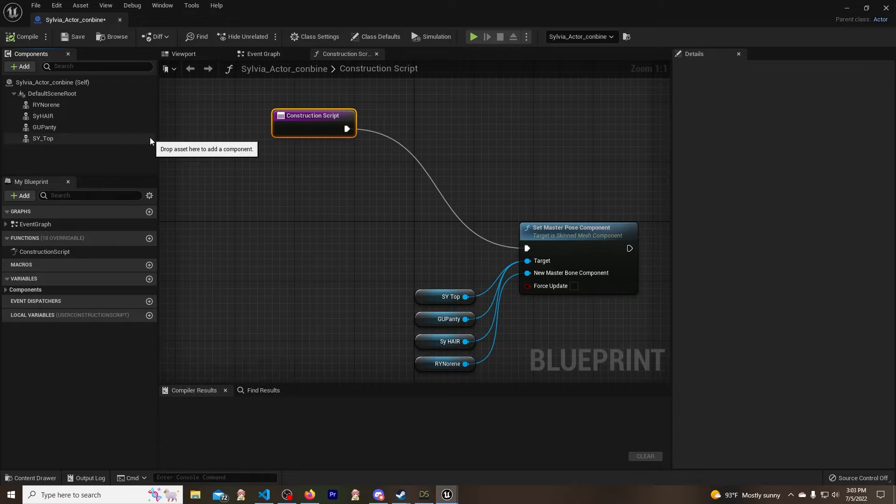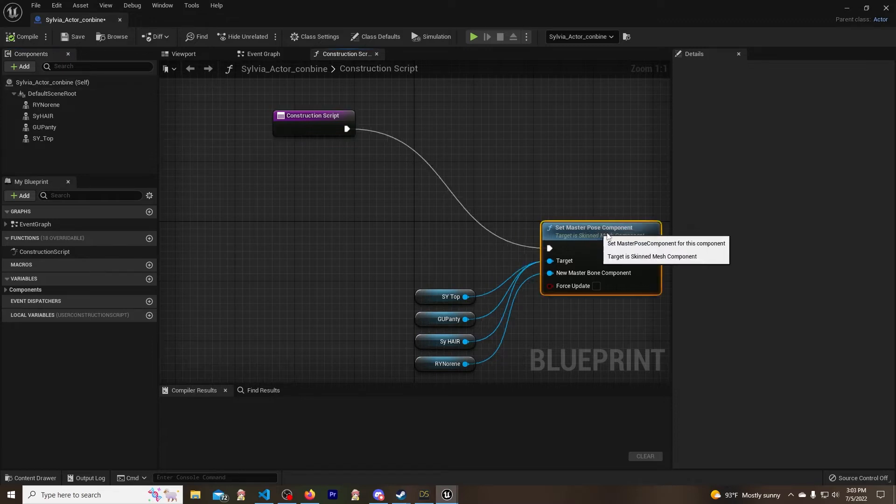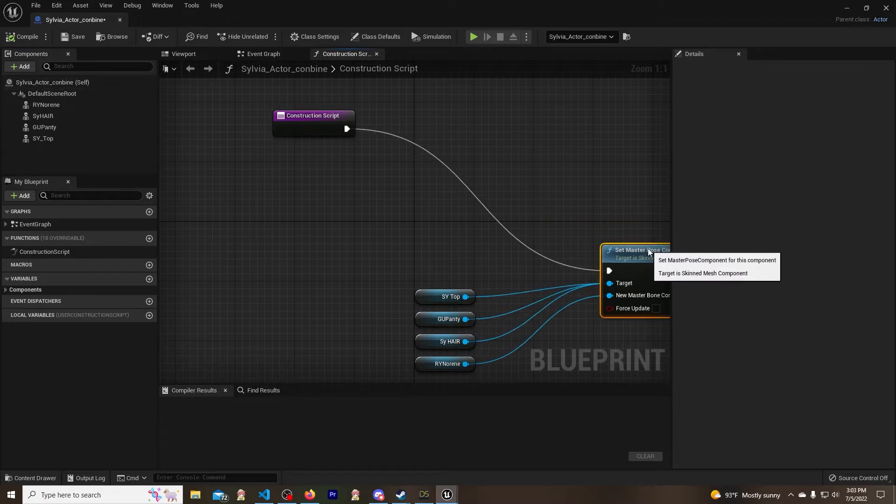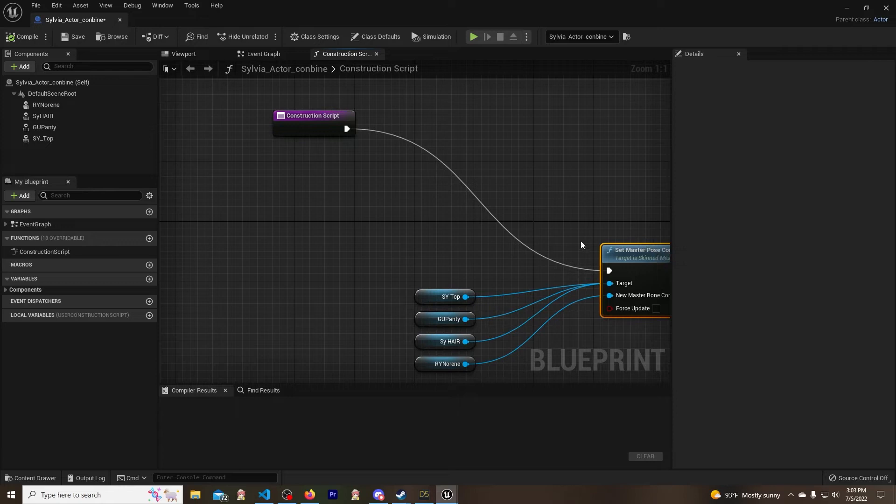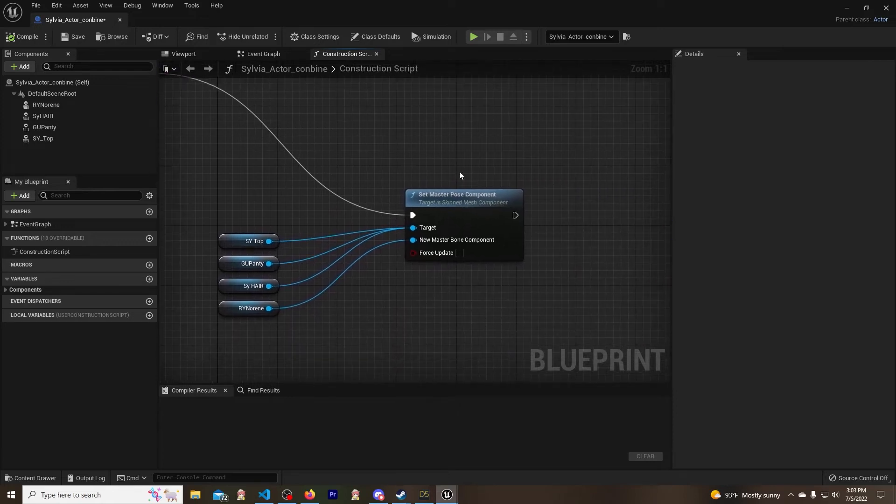So you will add first the mesh of the character that you will be using - make sure it's already retargeted and good to go and whatnot - and you will add the mesh of whatever you are trying to apply to that. So you can get a better look at this setup over here.